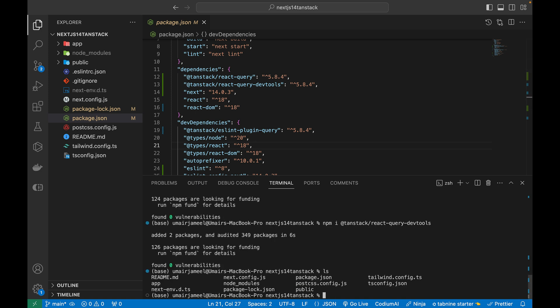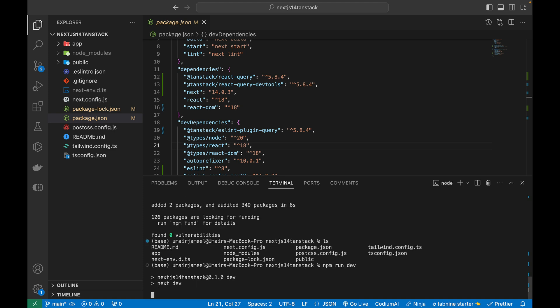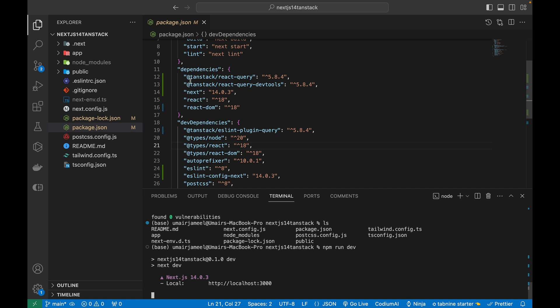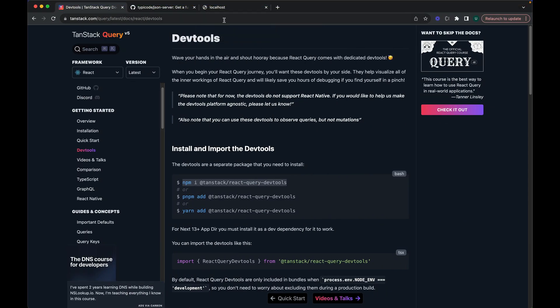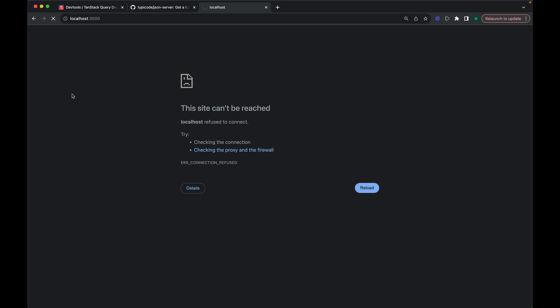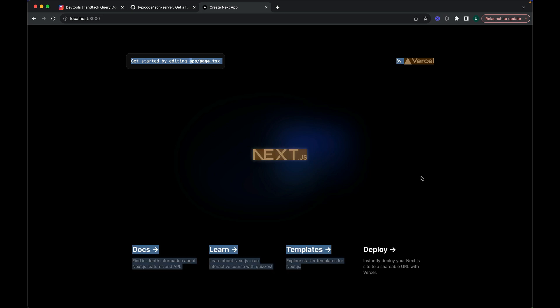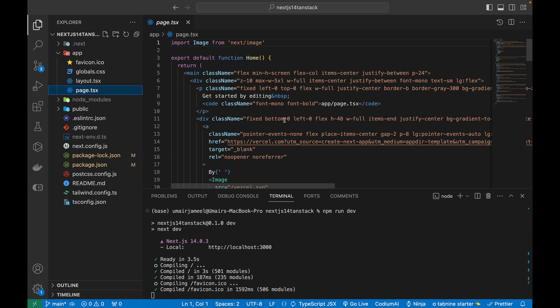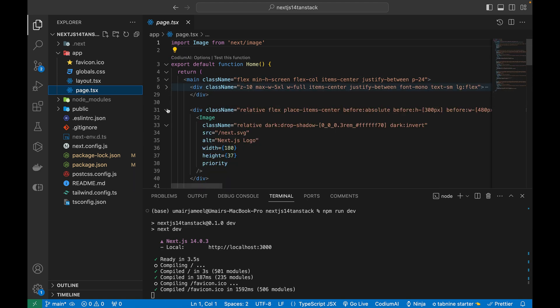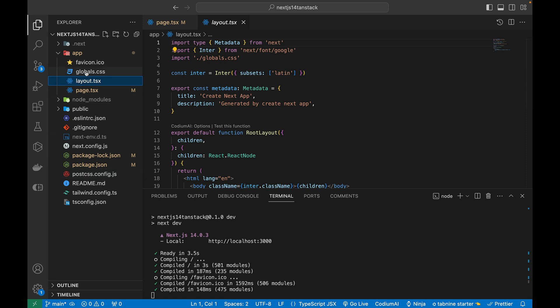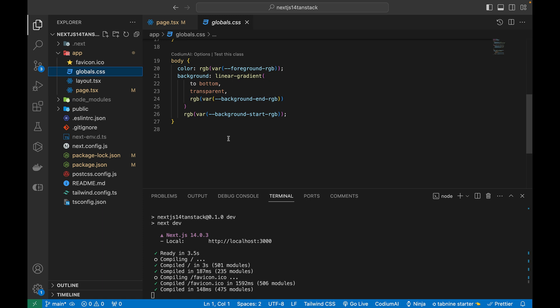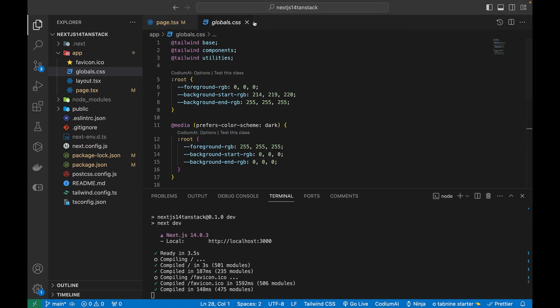Let's verify everything is working by running the project. The app opens on localhost showing the default Next.js 14 UI from page.tsx. We don't need any of that default content — I'll keep the main tag and remove the inner divs. This video focuses on functionality, not UI styling.